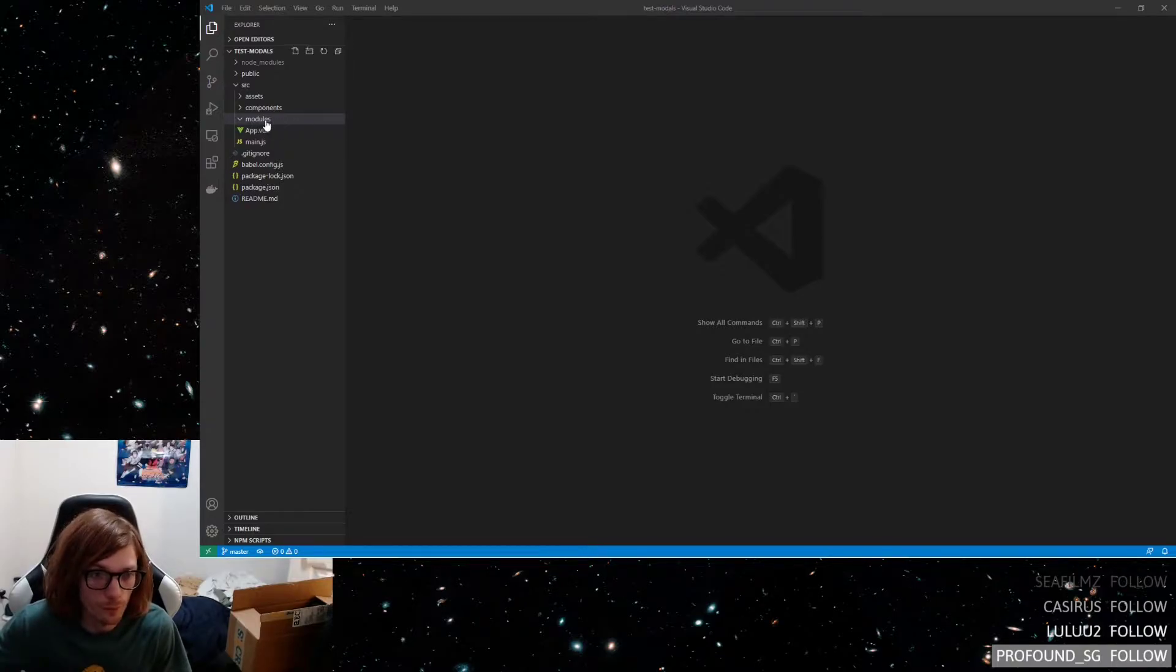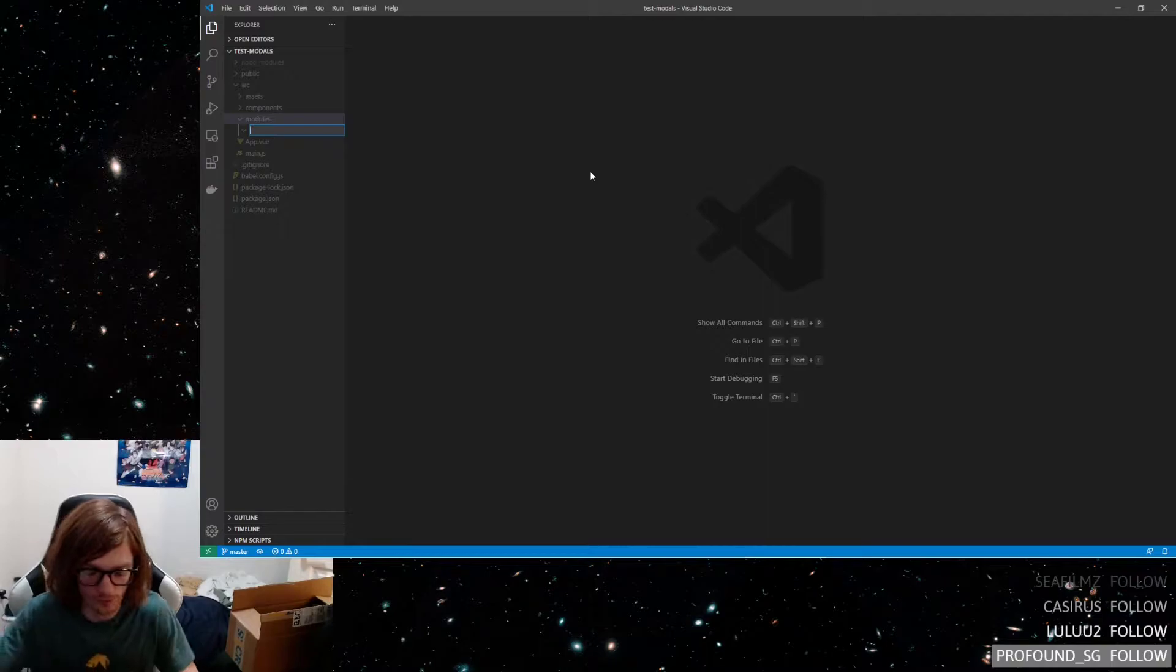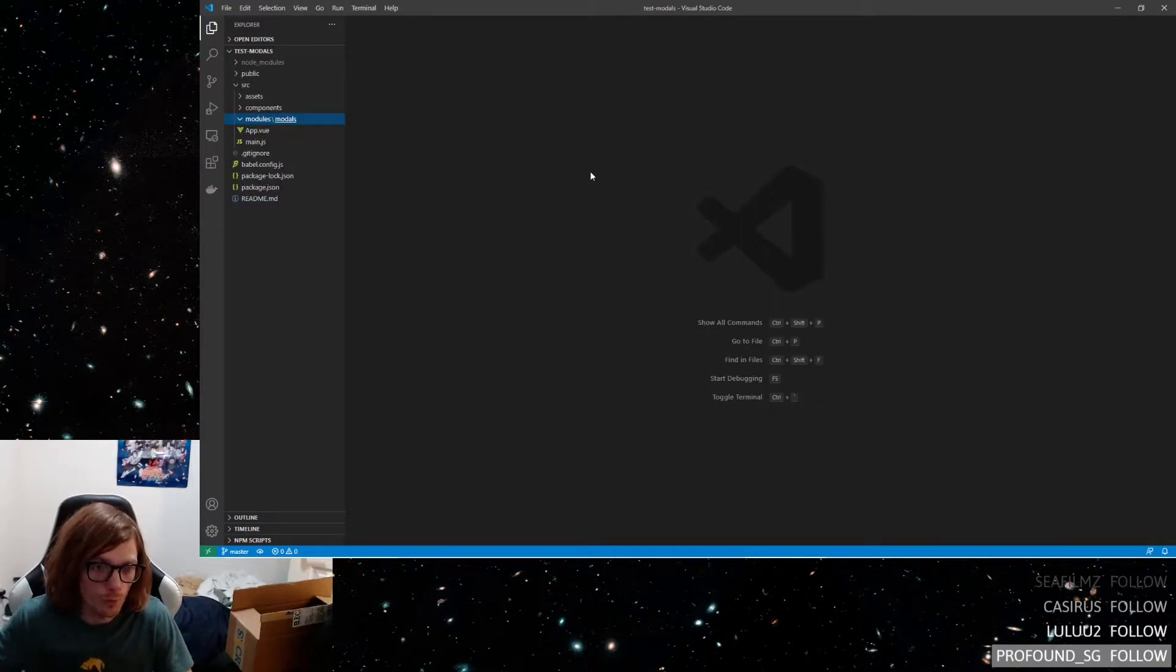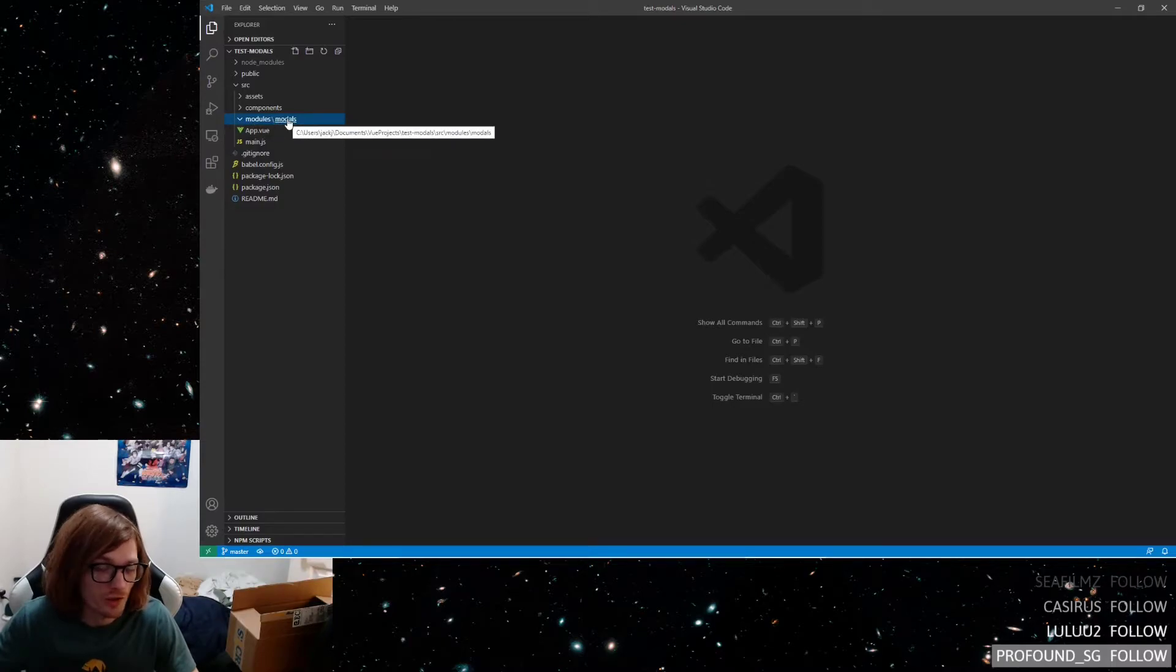So here is a folder, modules. Let's create a new folder, let's call it modals, and you see instead of going below it, it went off to the right, which can kind of cause issues sometimes.